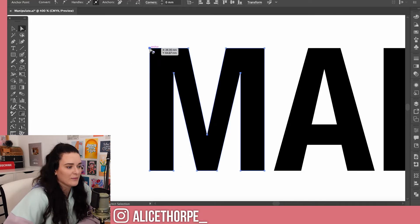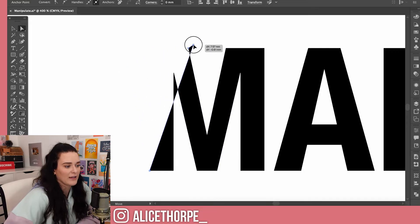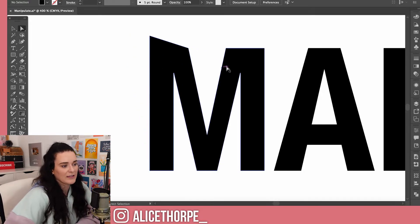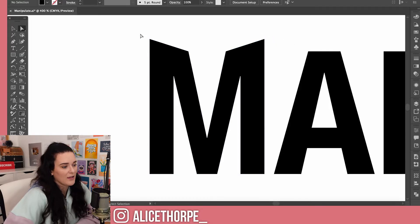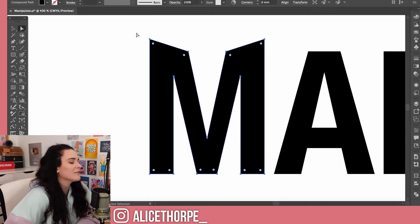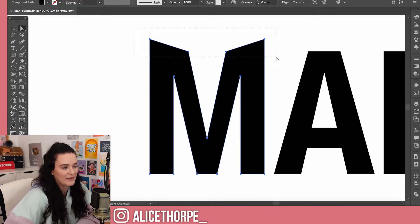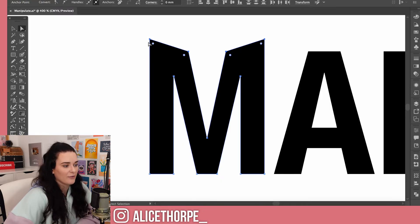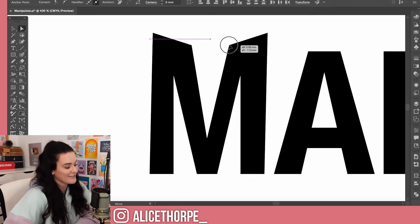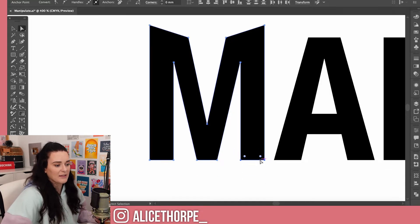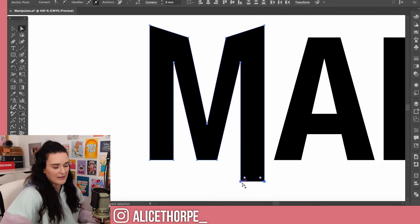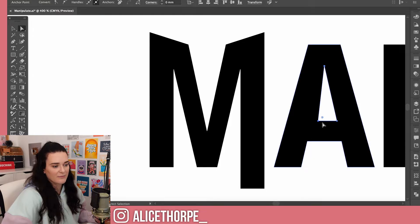If we click on one of these anchor points you can see it turns fully blue, and then if we click and hold we can drag it around — a pretty basic and easy way of manipulating letters. You can also highlight a bunch of anchor points by clicking and dragging. If I let go, all four are highlighted and now if I click onto one and drag, they will all move in unison. So if I wanted this M to be a little bit longer on the right-hand side, I highlight both, drag it down — perfect.